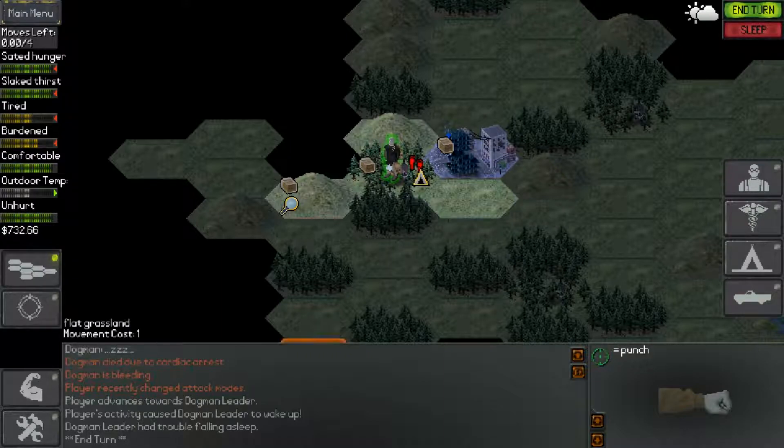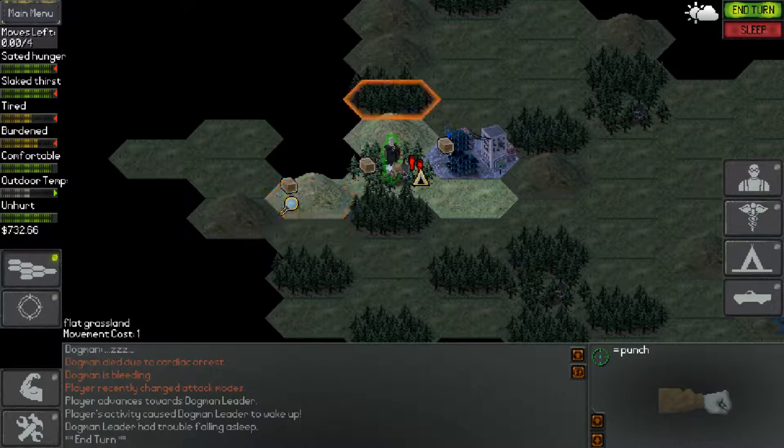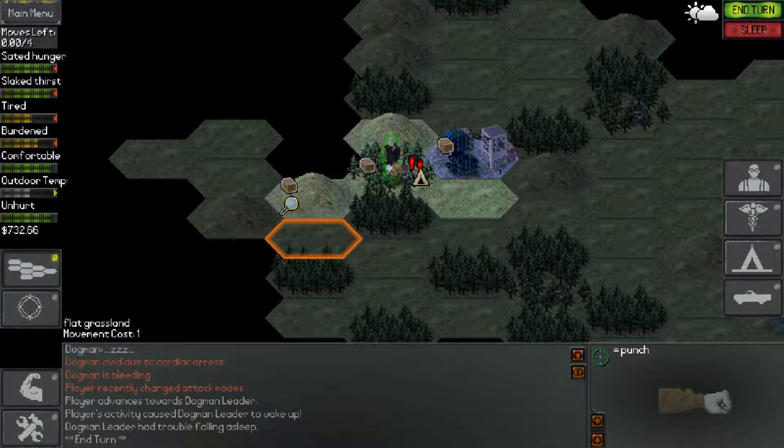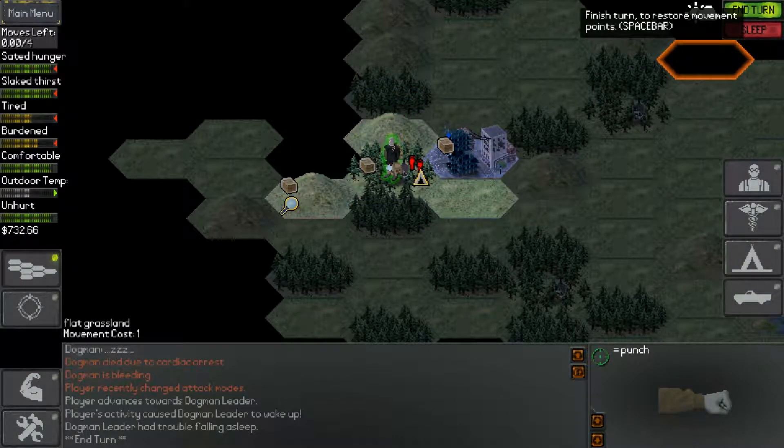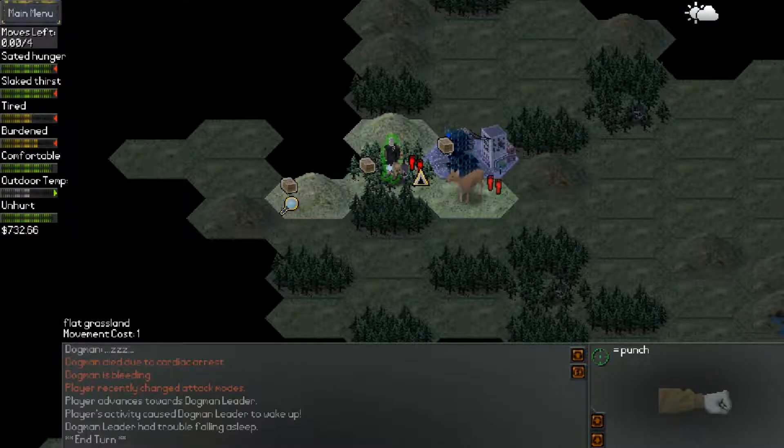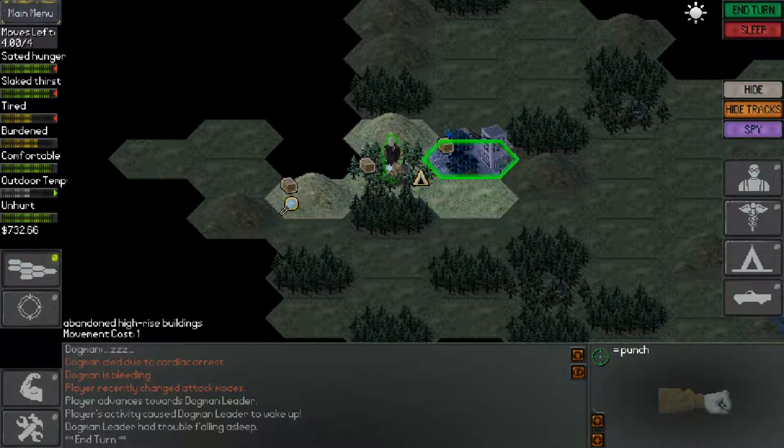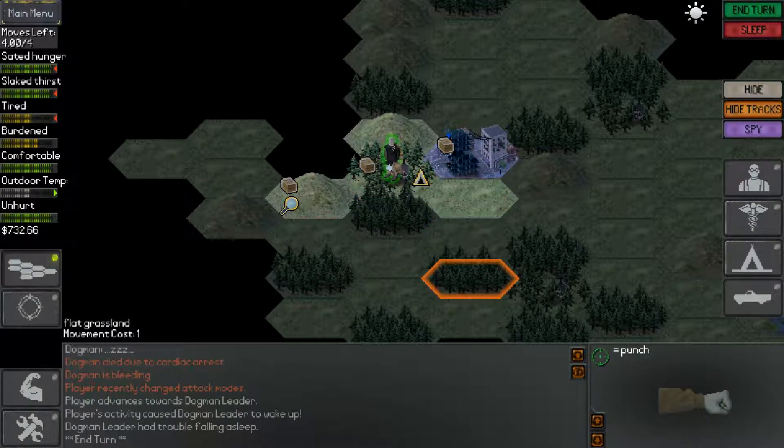I've had run-ins with Dogmen recently. I've killed three of them in rapid succession, hopefully no more come, as I'm going to have to end my turn here. Well, that's a little bit better than a Dogman.